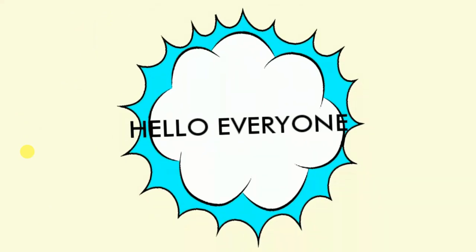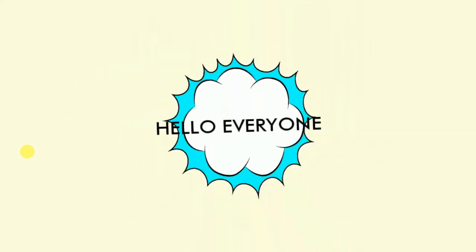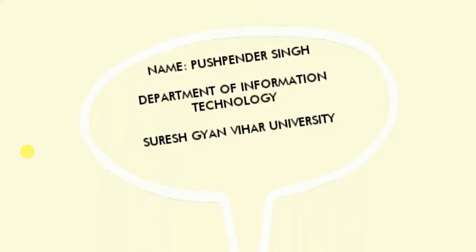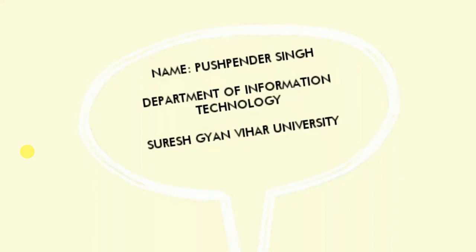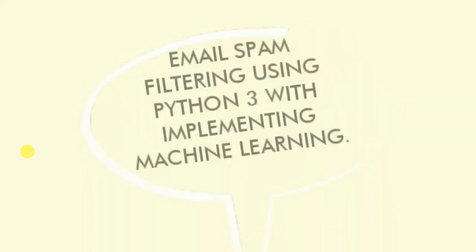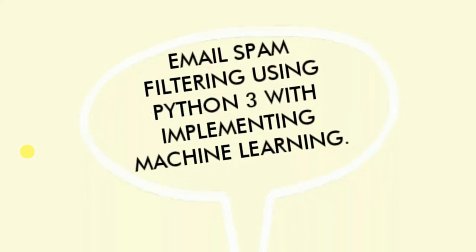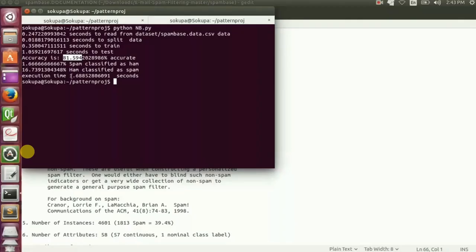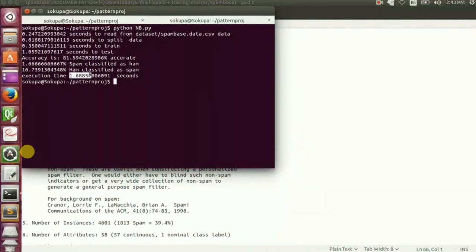Hello everyone, I am Pushpen Singh from the CS&IT department of Suresh Gambad University, implementing email spam filtering using Python 3. Email filtering is basically the differentiation between spam and ham.